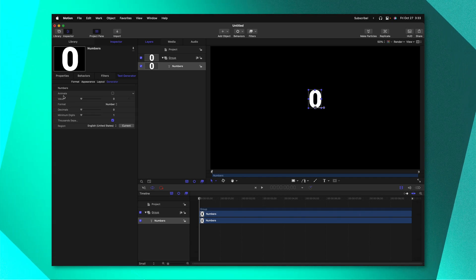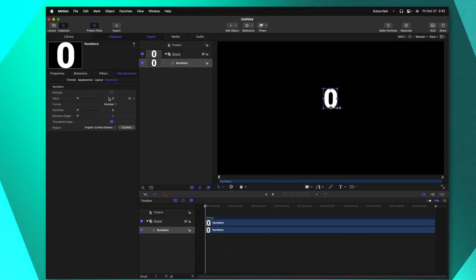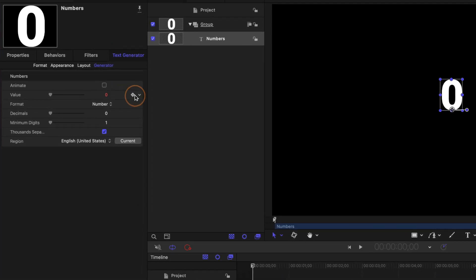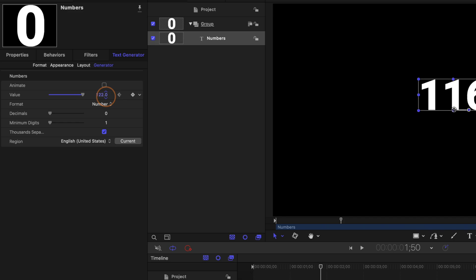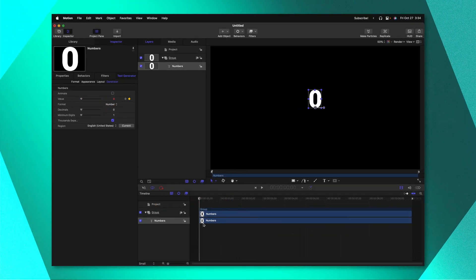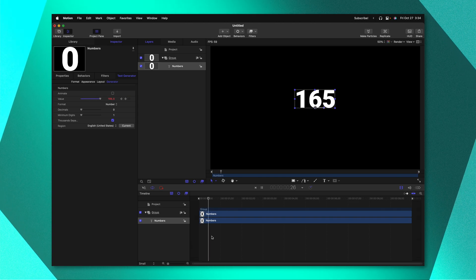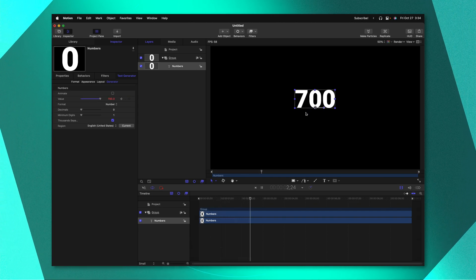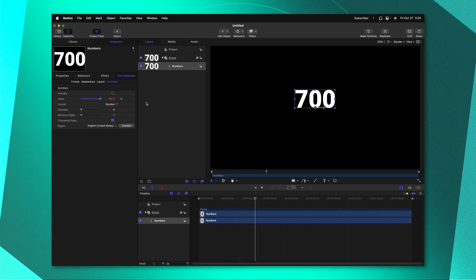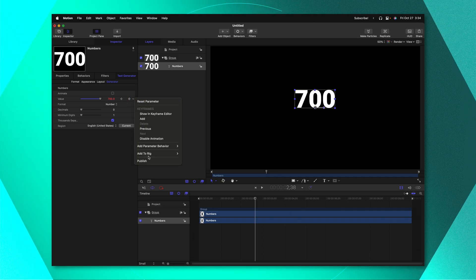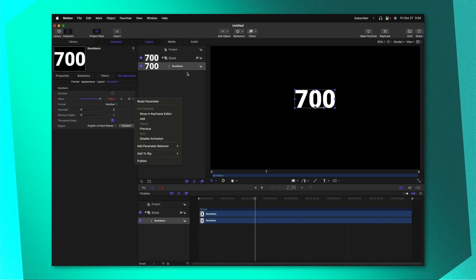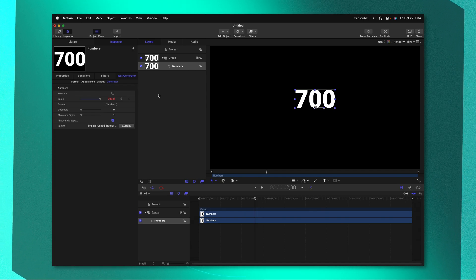If we ever wanted to animate this all we would need to do in Final Cut Pro is go ahead and click to add a keyframe move forward to the end of the animation and drag this value up until you are a number you're happy with. So now over the duration of this that number is going to animate up to 700. If you wanted to all you would need to do is go ahead and click on this down arrow and push publish and now that option would be available over in Final Cut Pro. But what I want to do is somewhat automate this process so that we just type in the number and we don't have to add in any keyframes.